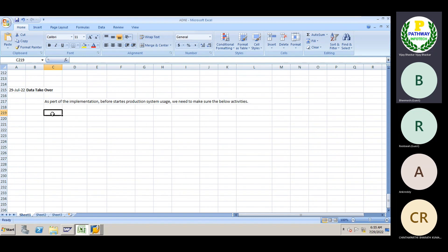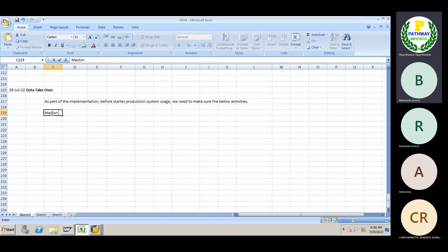We need to bring their existing system's all master data, as well as line items data and trial balance information, into the SAP system as part of the implementation. First, which data do we need to bring into the system? We need to upload the master data first.